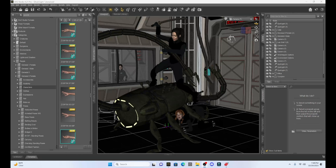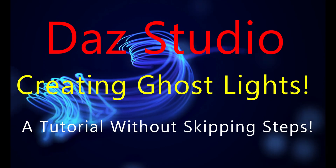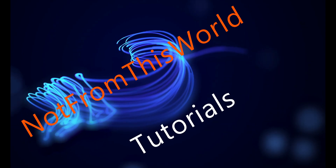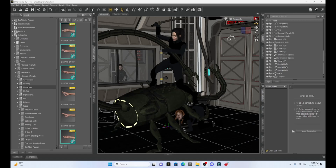Okay, everyone, just hang in with me. I have to talk about this topic because it drives me crazy when I watch other tutorials. Welcome to Not From This World's Daz Studio tutorial series. Today I have a pet peeve because I've got to address ghost lights. There are so many videos out there about Daz Studio ghost lights — you'd think it'd be pretty easy to set them up.